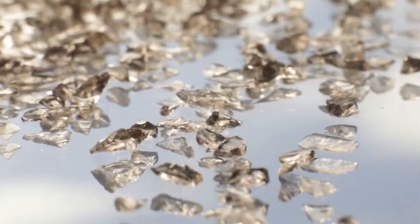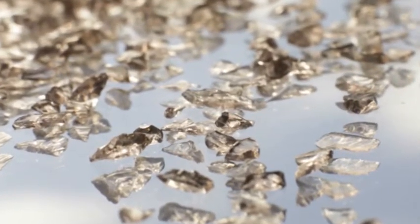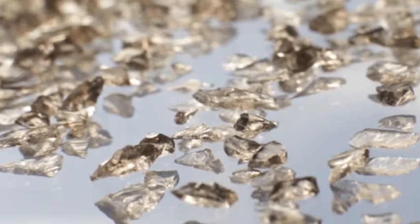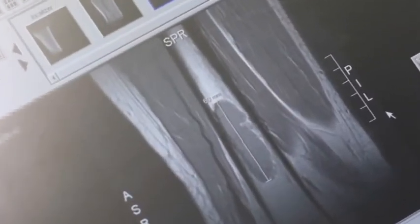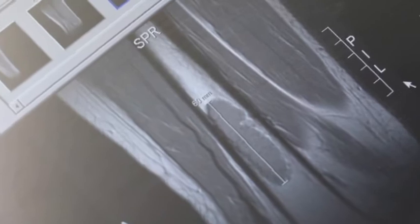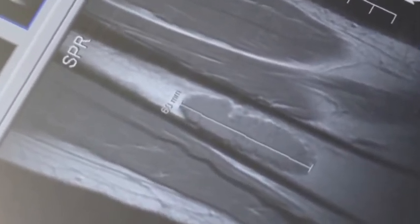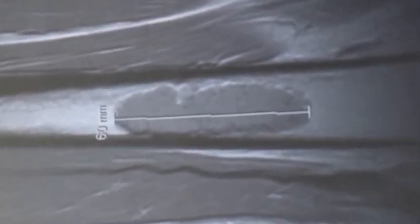Unlike inert window glass, bioactive glass reacts with body fluid. A process of leaching, dissolution and precipitation is initiated immediately after implantation and provides the foundation for bone growth.